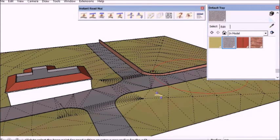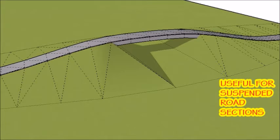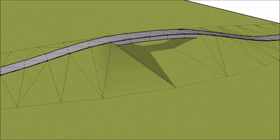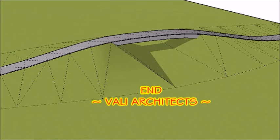This addition to the script can be useful for suspended road sections and also works with the road from centerline method. If you're interested, download it from the files tab on your account. Thanks for watching.